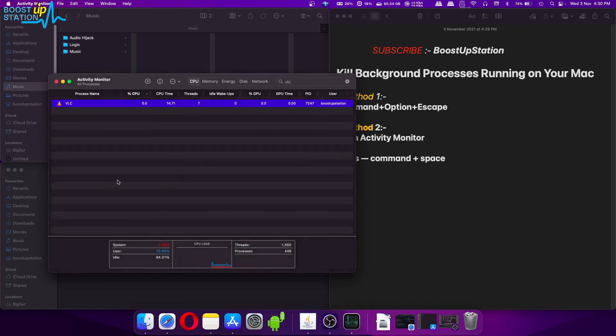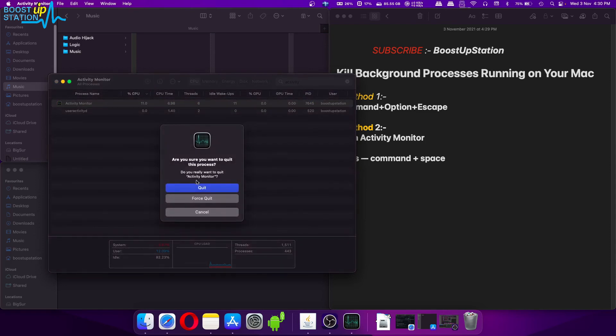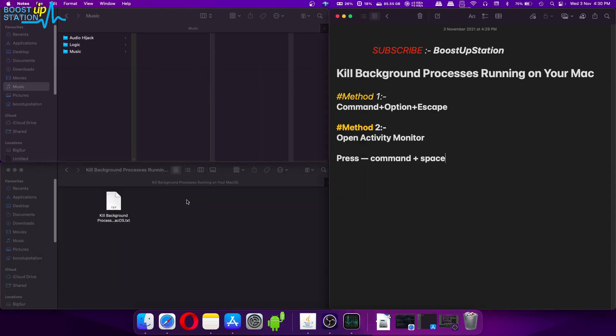Now let us try to force quit this Activity Monitor itself. Force Quit, that's gone. So please subscribe to Boost Up Station and that's it for now.